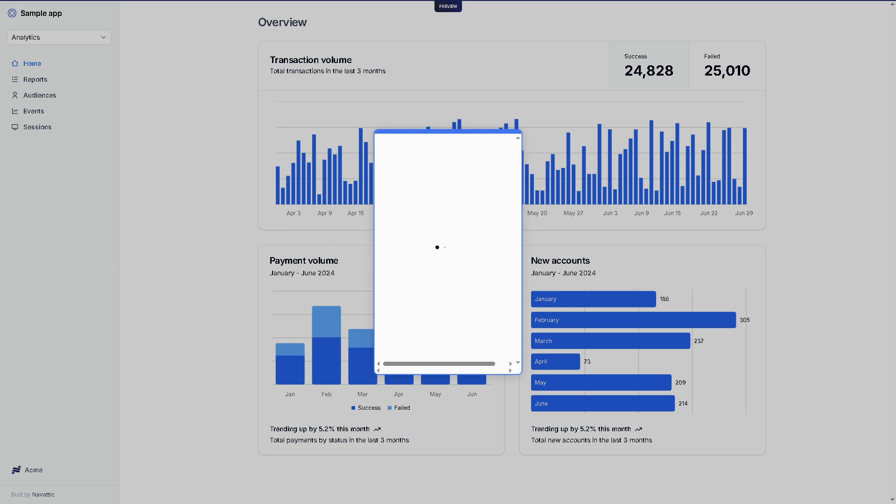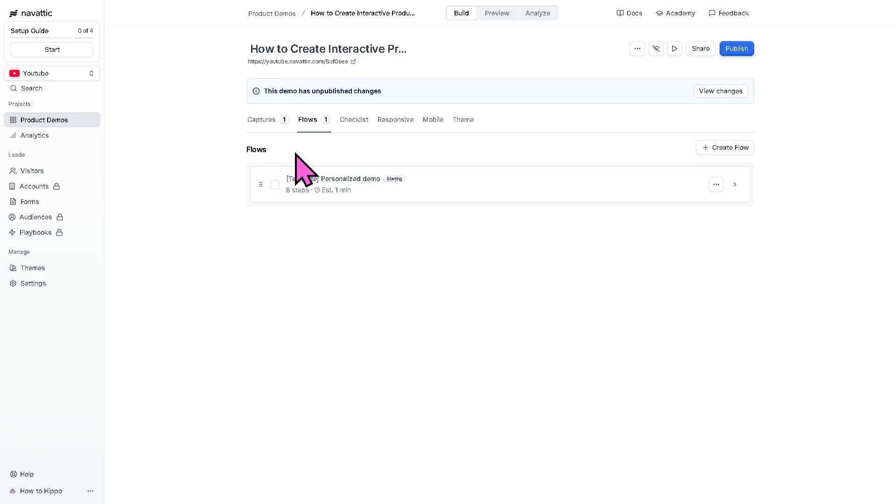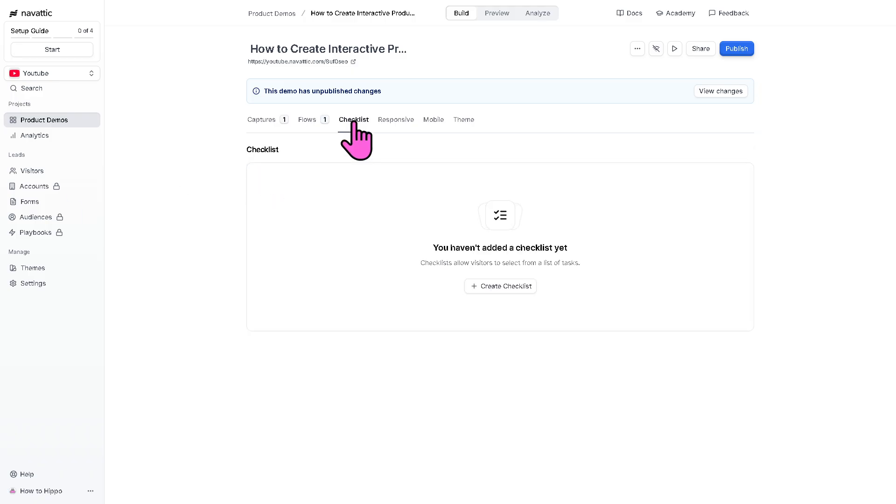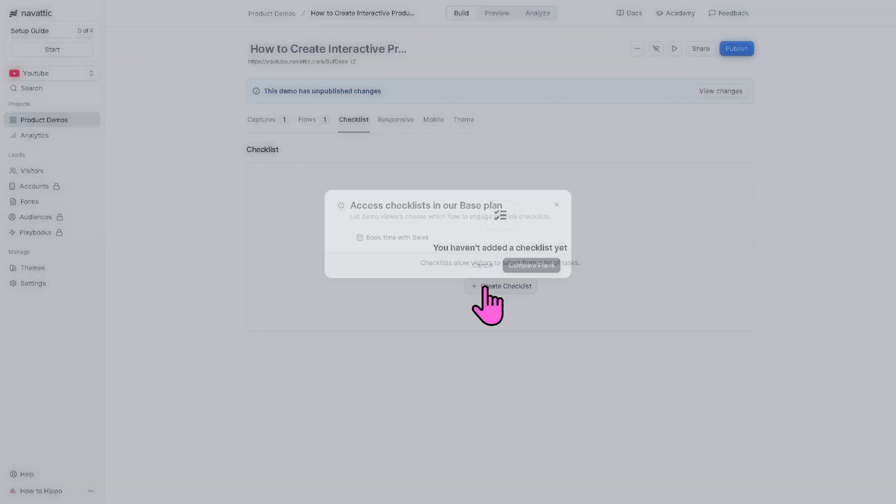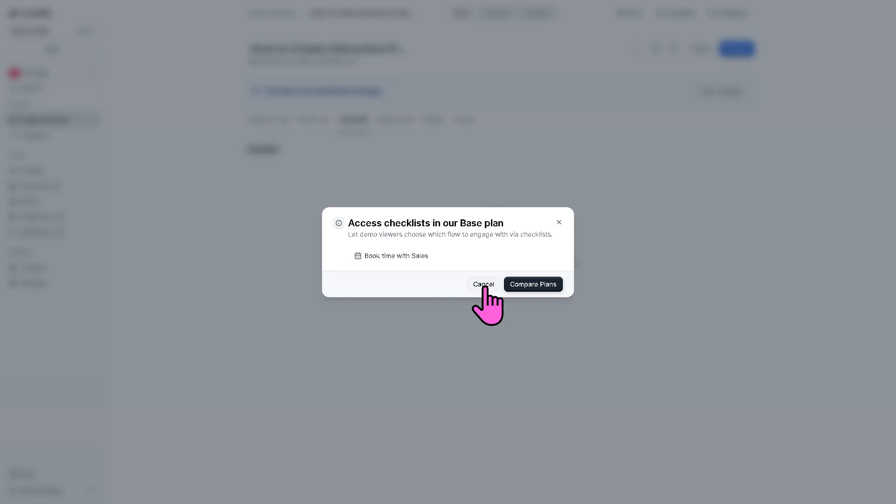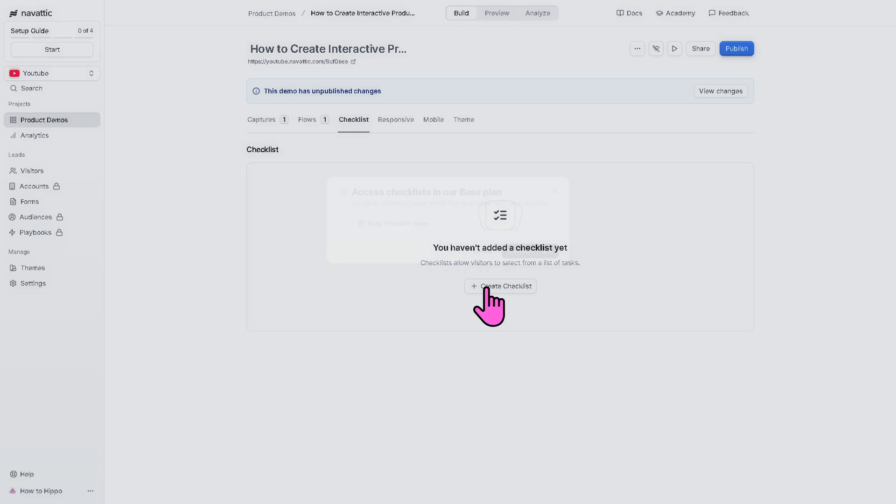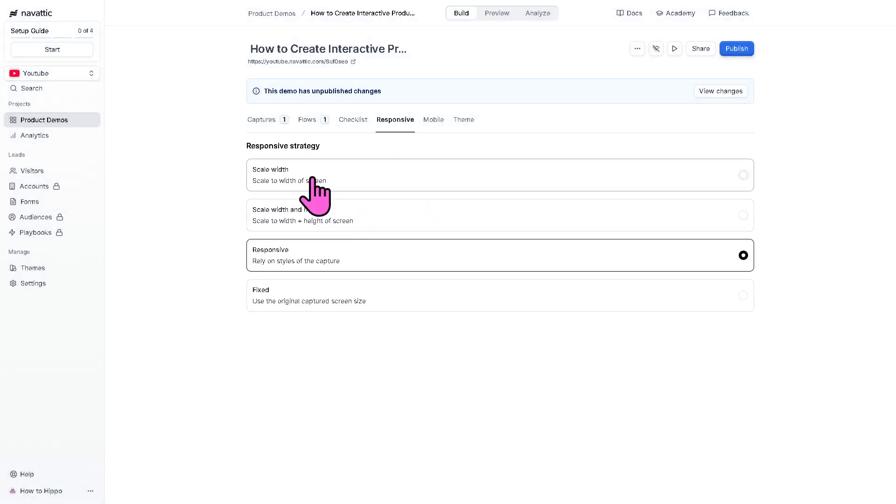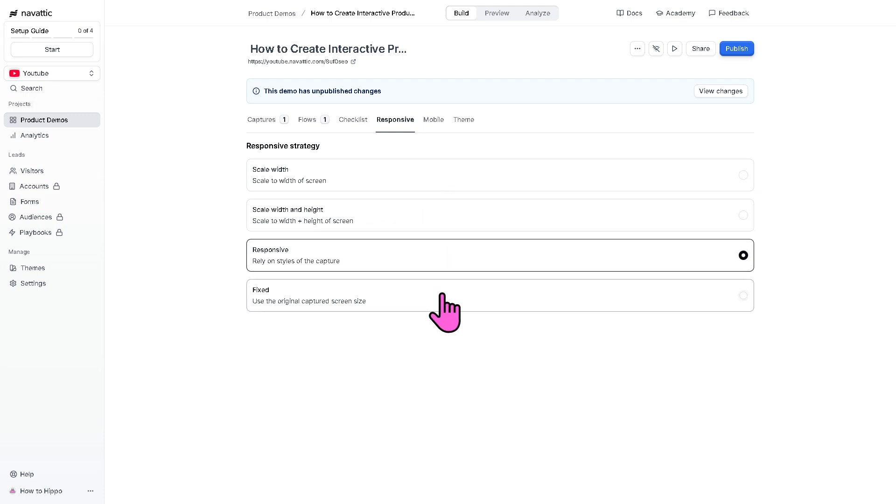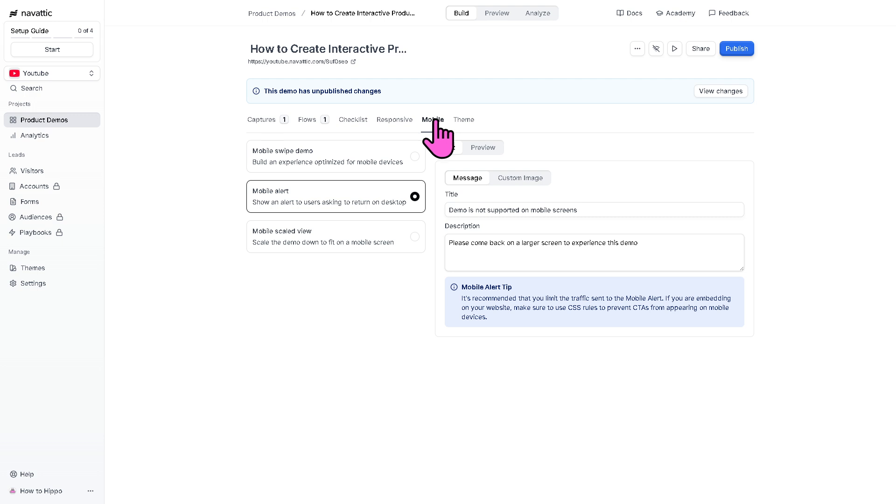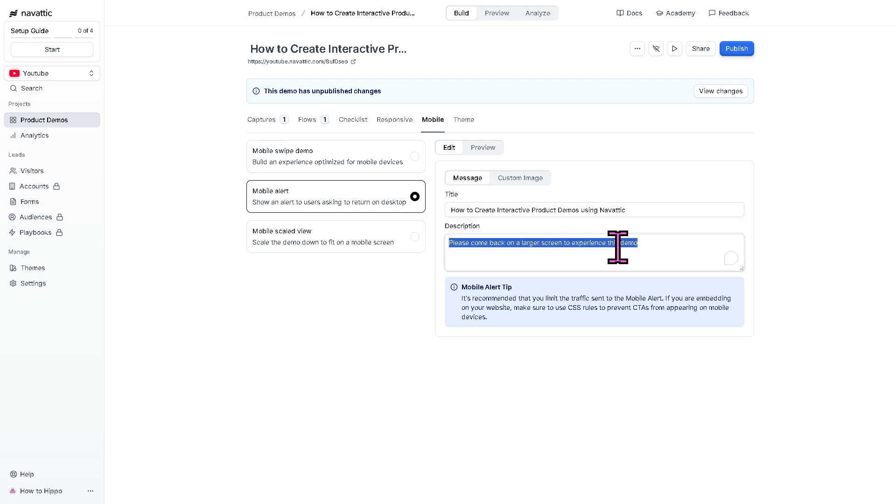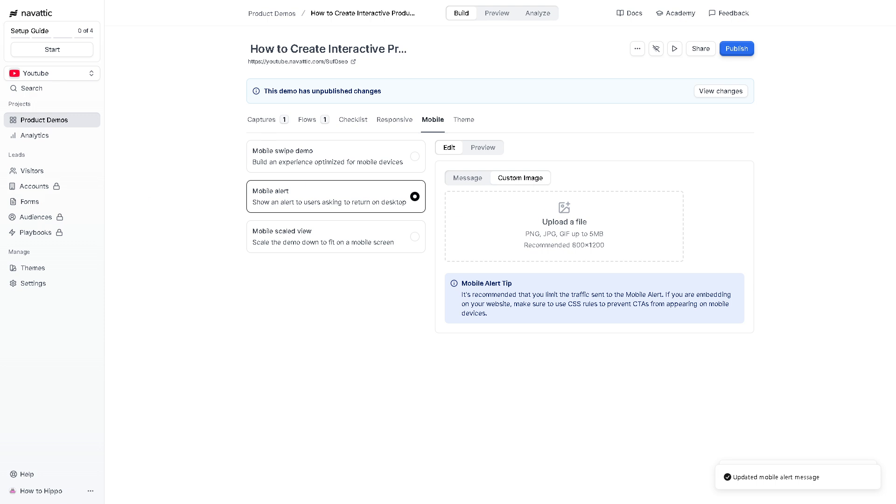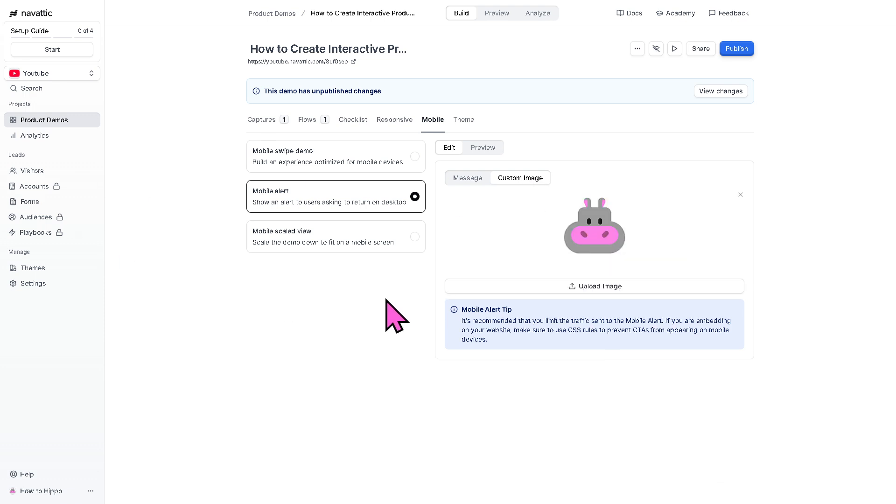Now, after that is going back to the checklist. If you haven't added the checklist yet, this is going to be the perfect time for you to do that. Since this is part of the base plan, we're not going to be able to do that plus the responsiveness. You can control the scale width, scale width and height, responsiveness, and the fixed option. In terms of the mobile device, if you want to have a different title, you can do so. And if you want to provide a custom image, we're going to upload our logo. Now, I have the custom image changed.